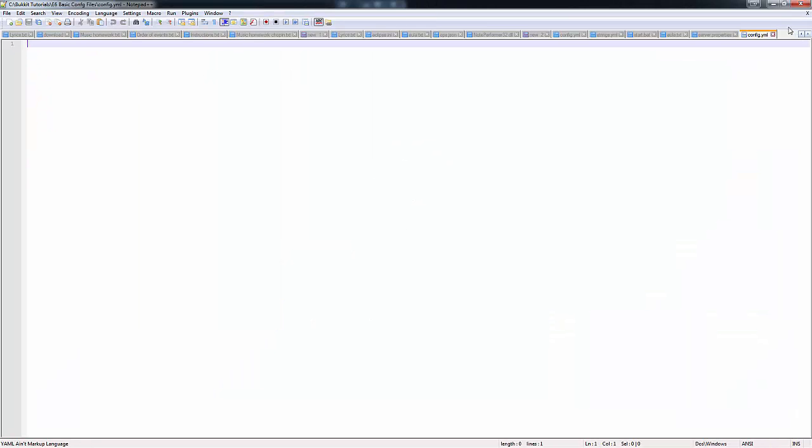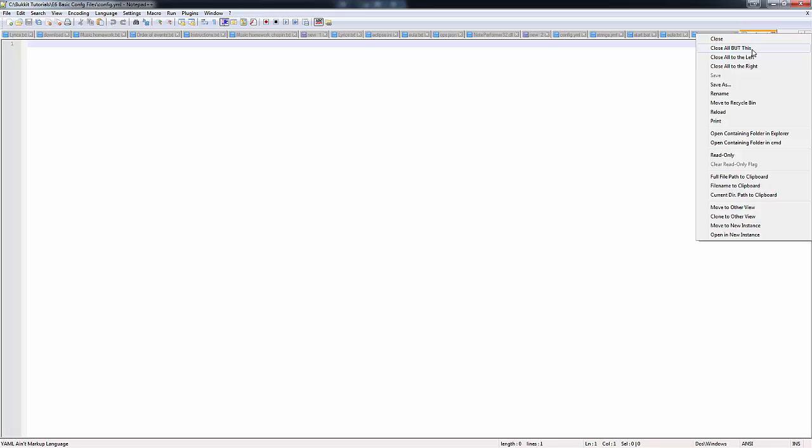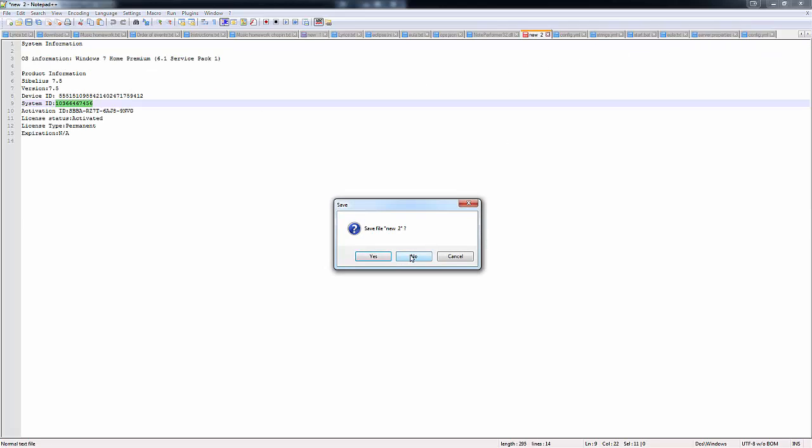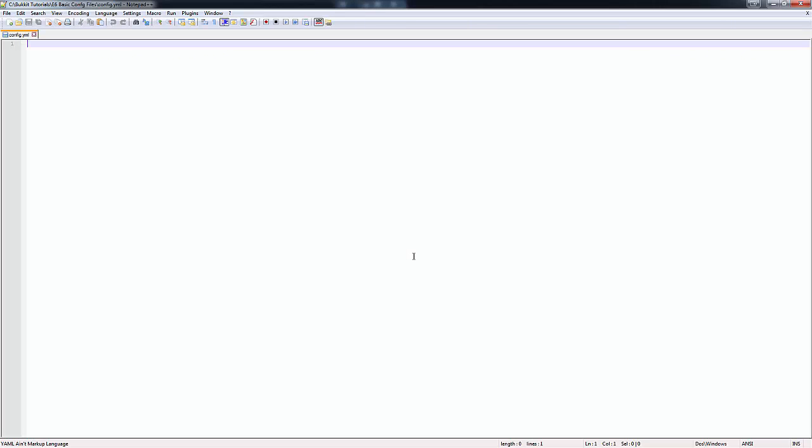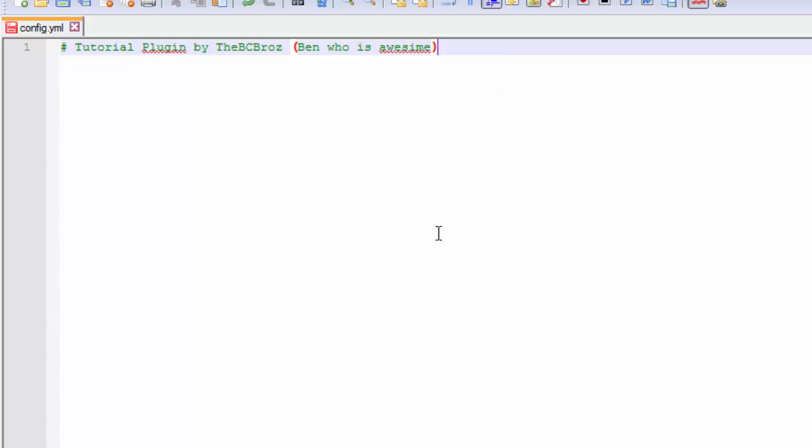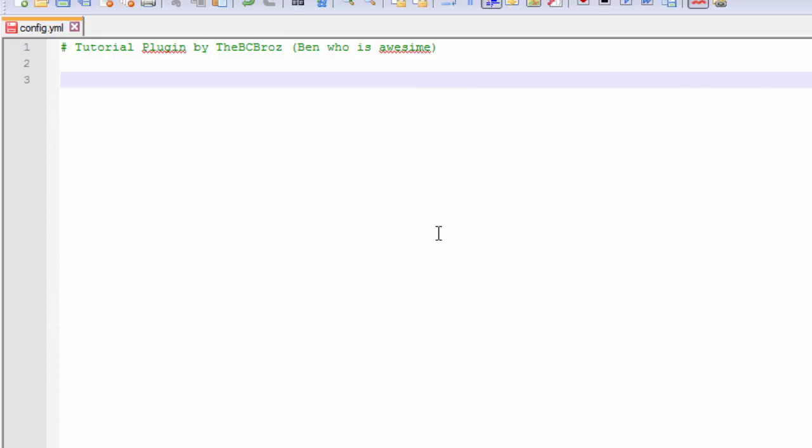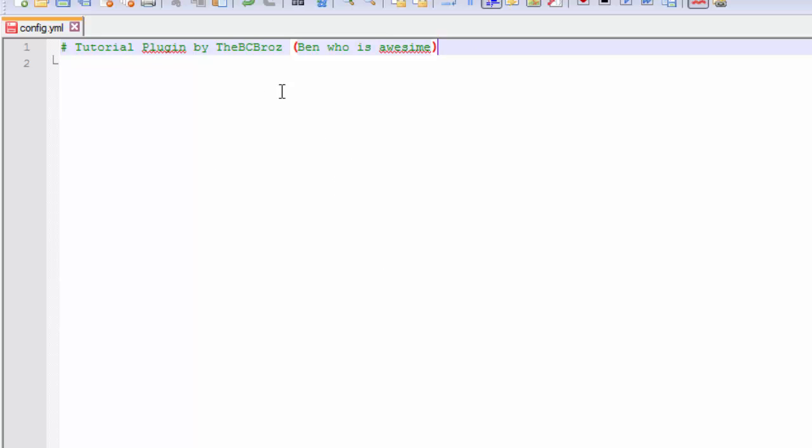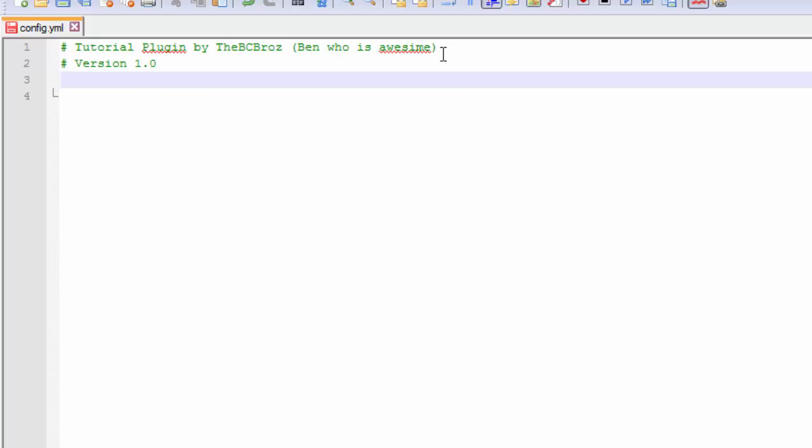In our config.yml we have the hashtag key as our comment key. So we can say tutorial plugin by TheVCBros. Generally you leave a blank line at the end. We cannot use tabs. If I use a tab and type things, it goes red in notepad++, which is a very good editor for this kind of thing. We're going to leave that top bit up there, and we can just say something like version 1.0.